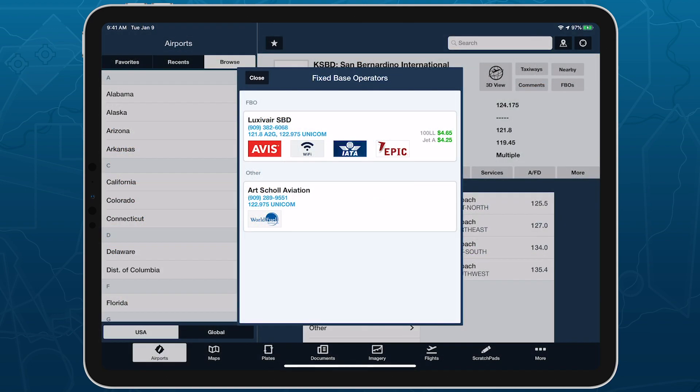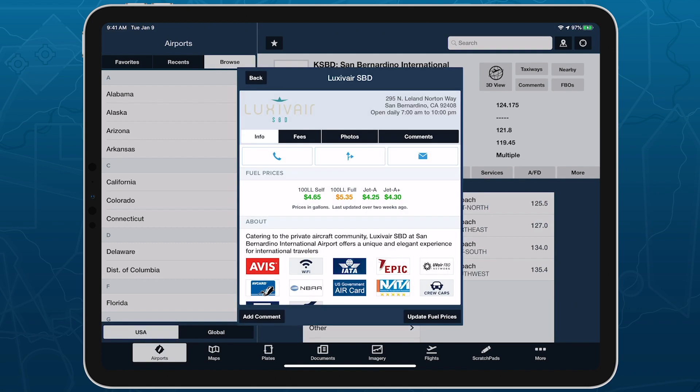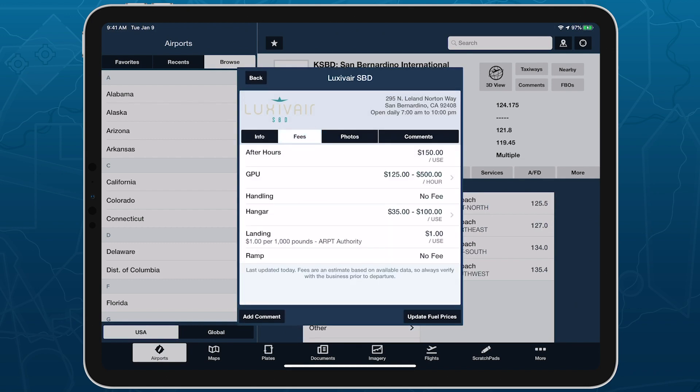With integrated FBO fees available in ForeFlight, you can make better and more informed flight planning decisions.